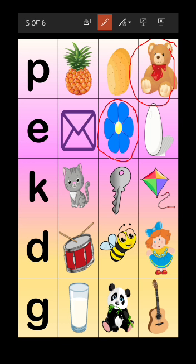The next letter is letter K. Here you have to find out the odd object. What are the objects? Cat, key, kite. Kite comes from letter K, key comes from letter K. Does cat come from letter K? No! So cat is the odd one - you have to circle the cat.